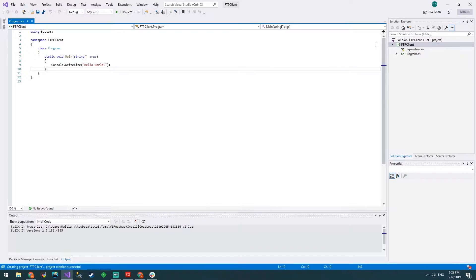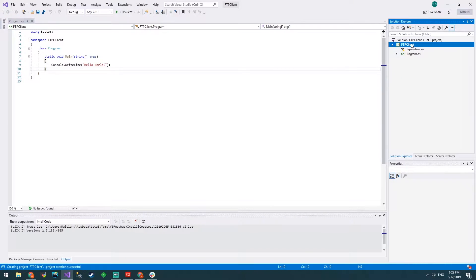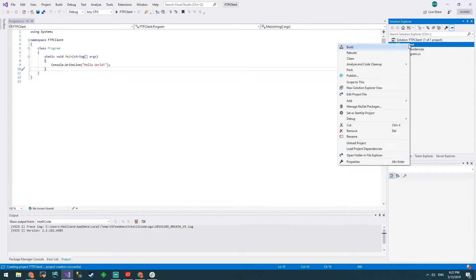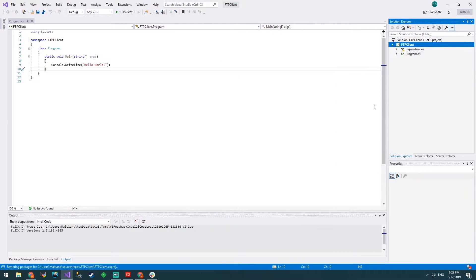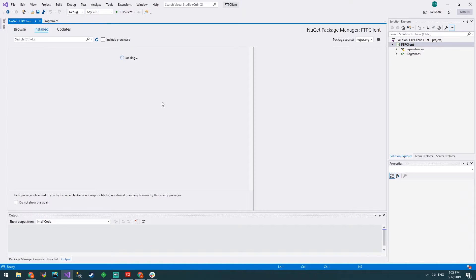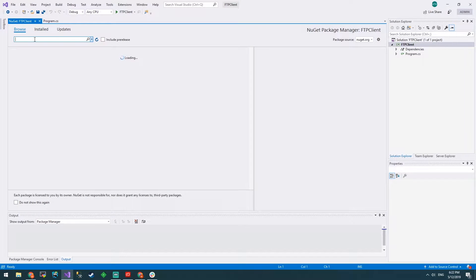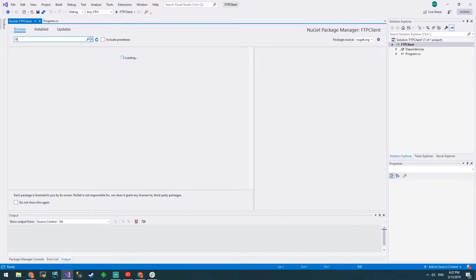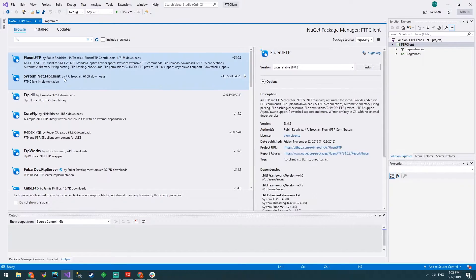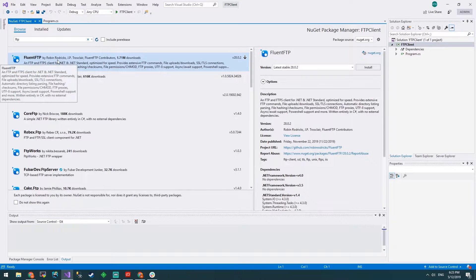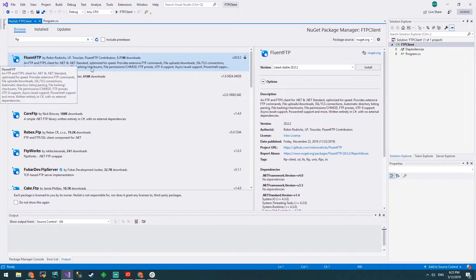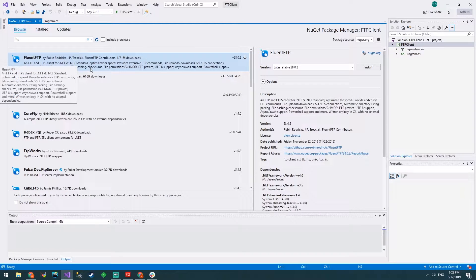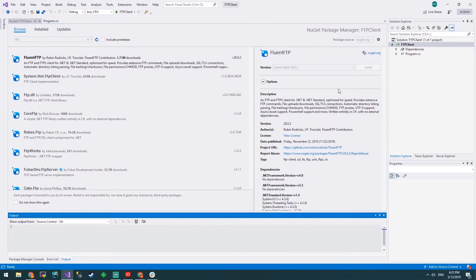First thing we're going to want to do is right click the project, go manage NuGet packages, then we'll go browse and type in FTP. We'll see this Fluent FTP, thank you to Robin Rodericks, JP, Toskler and the rest of them. I'll install that.